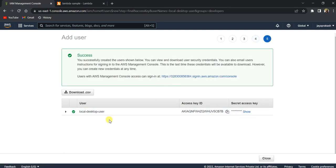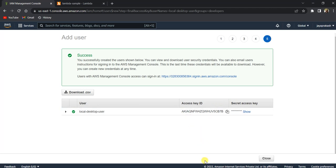Okay. So once the user is created, you get two important things here, which is access key ID and secret access key. Make sure that you make a note of it. And now let's go back to the PyCharm.